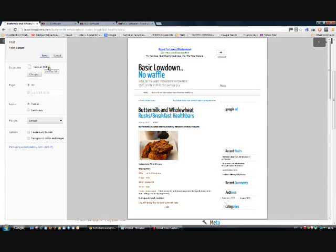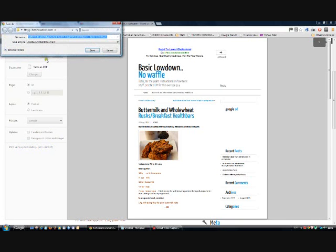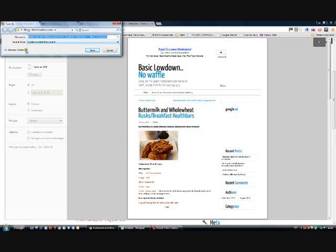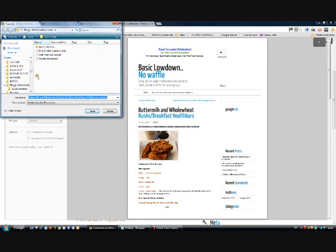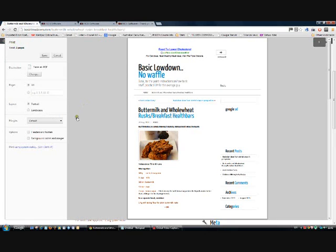So if you press save, it's going to ask you what name you want to give it and where do you want to save it. And if you're not happy with where it wants to save it, you just browse the folders on your computer to define it and then press save.